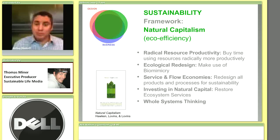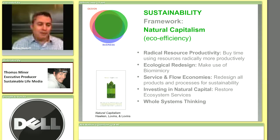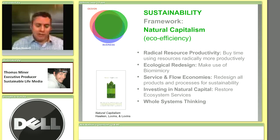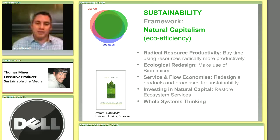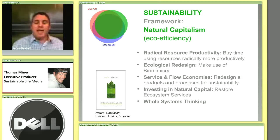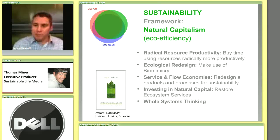There are five important principles from the Natural Capitalism framework. First, we need to radically increase productivity immediately — this buys time while we develop other approaches and technologies. Second, we need to use biomimicry and ecological principles to make better products. Third, we need to shift to a service and flow economy. Fourth, we need to invest in natural capital for its ecosystem services. Fifth, we need to think in whole systems. That's essentially the framework Natural Capitalism teaches us.